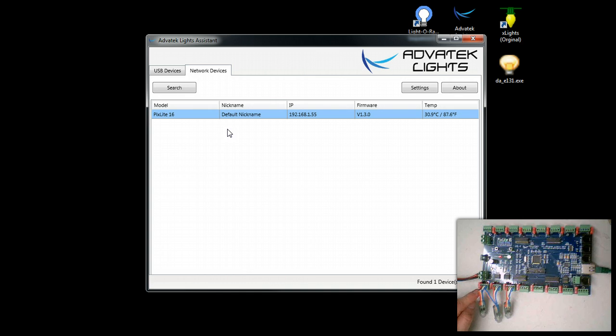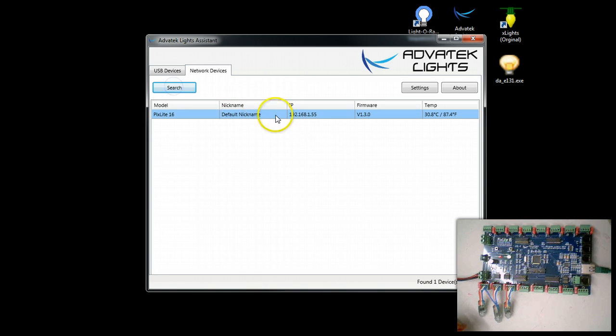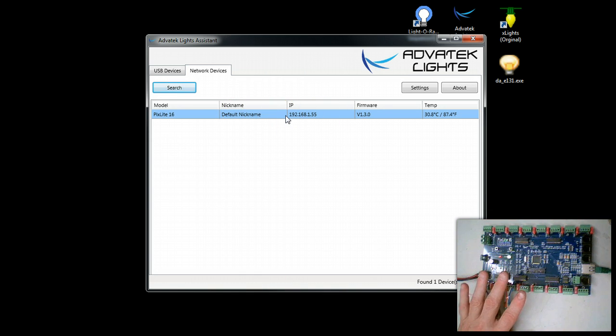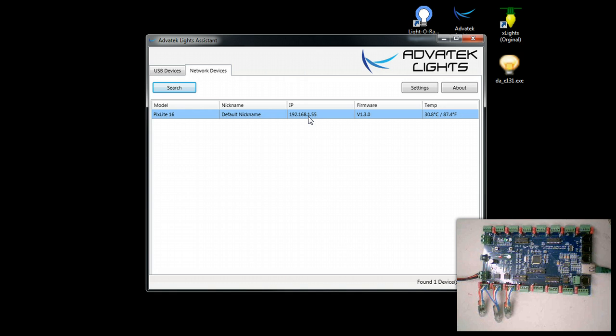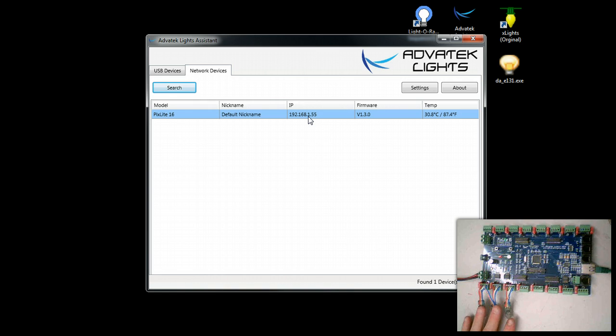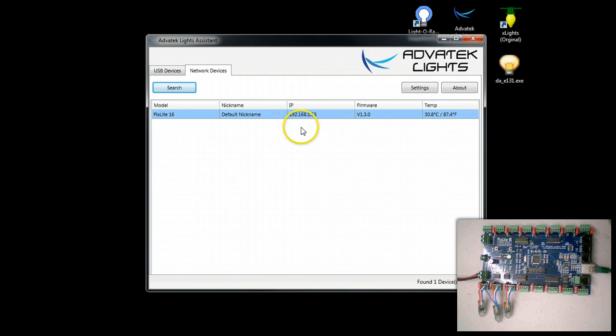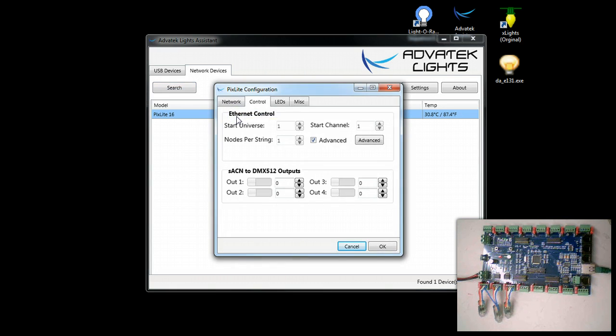Now what we're going to do is go ahead and go into the configuration utility using the Lights Assistant. I've done a search and you can see this particular controller is showing up as 192.168.1.55.